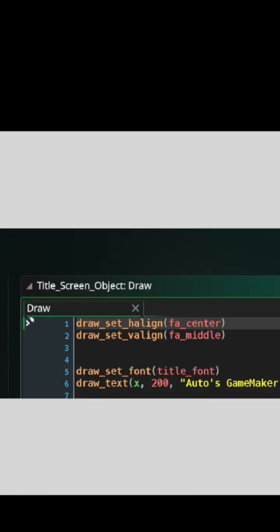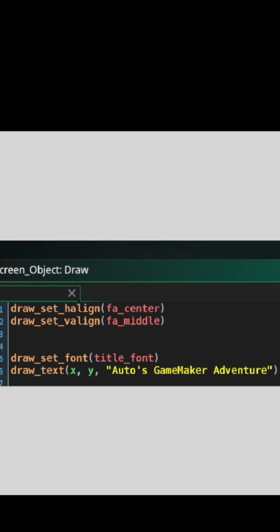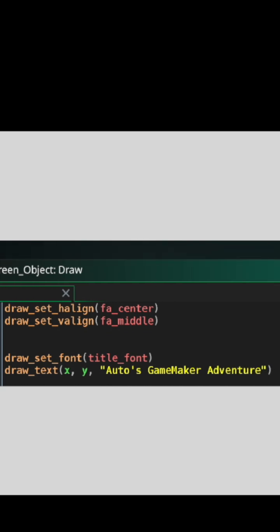Now go back to the game object by clicking on it and add a Draw event. Inside that event, choose which fonts you want to use by typing the draw_set_font function. Then use the draw_text function to draw the text—give it an x position and a y position. You can just use the letters x and y to use the same position as the game object. Then type the message you want the game object to display.